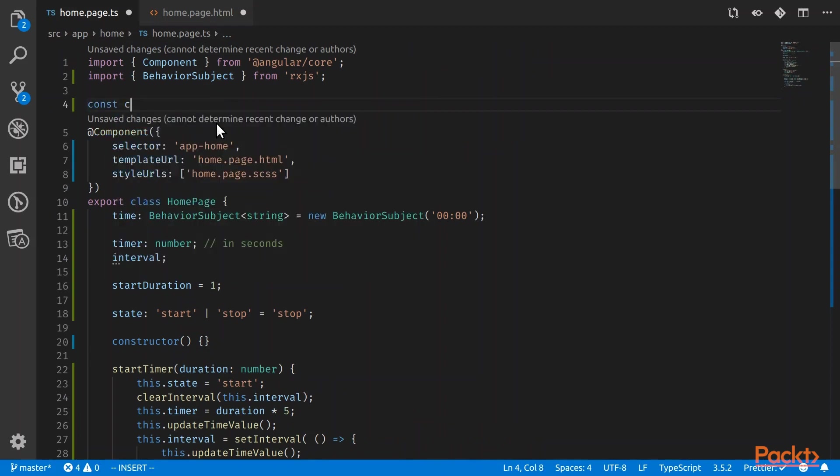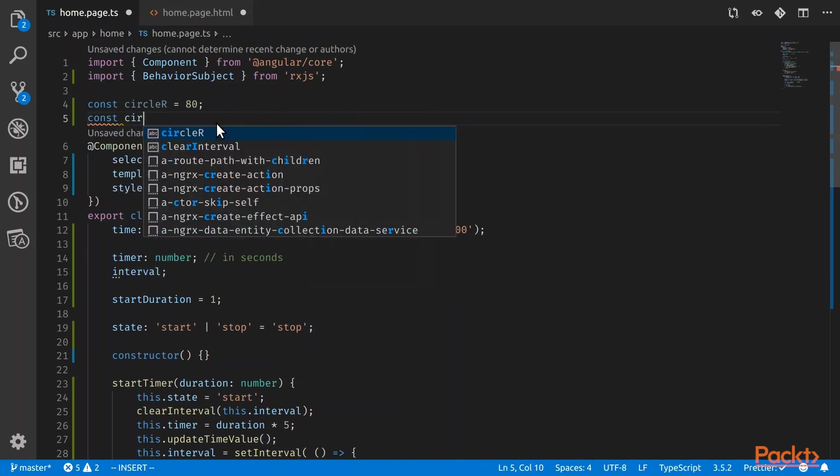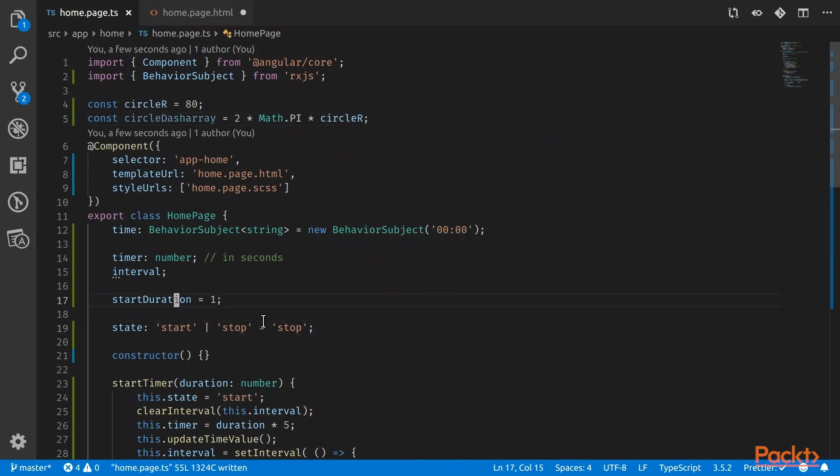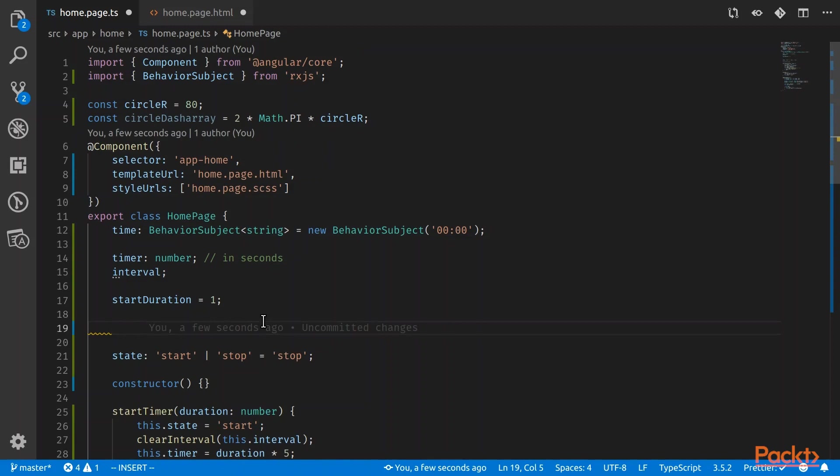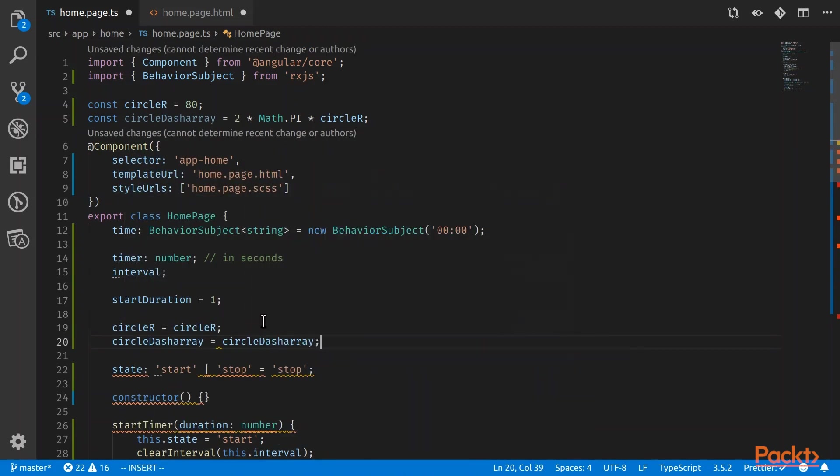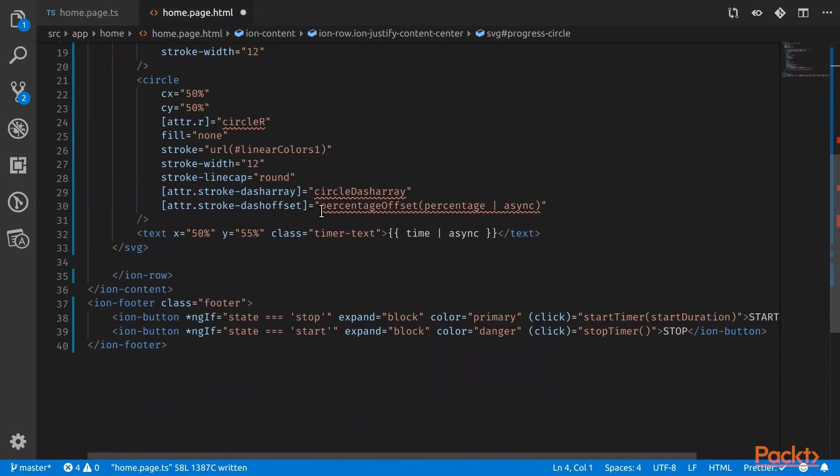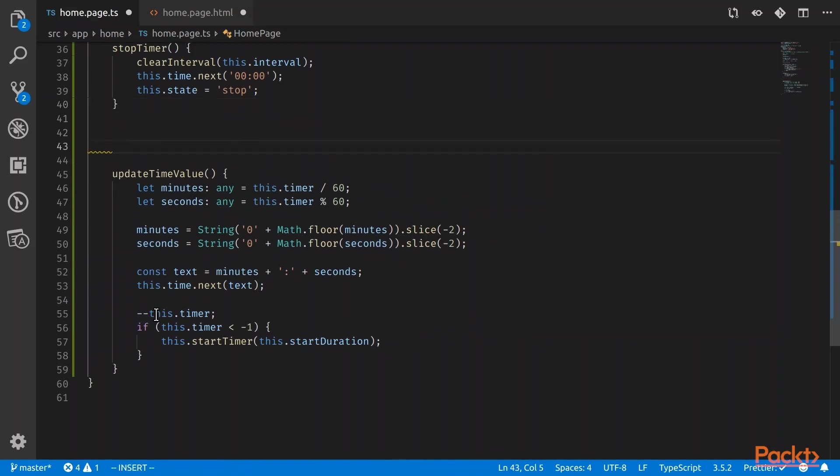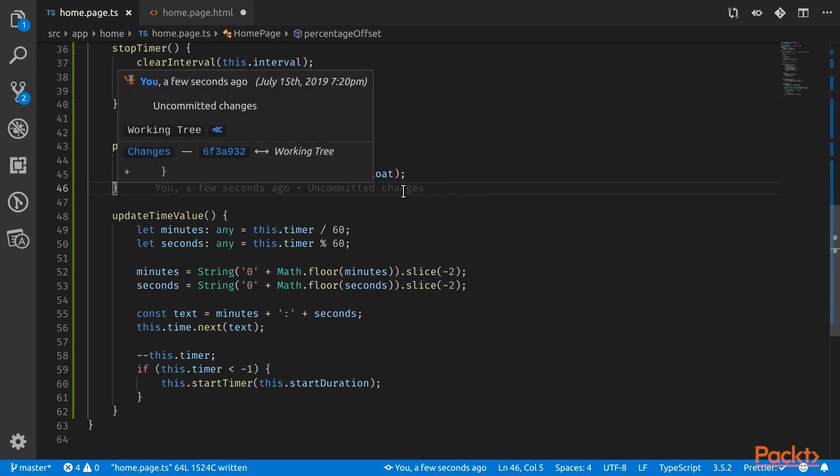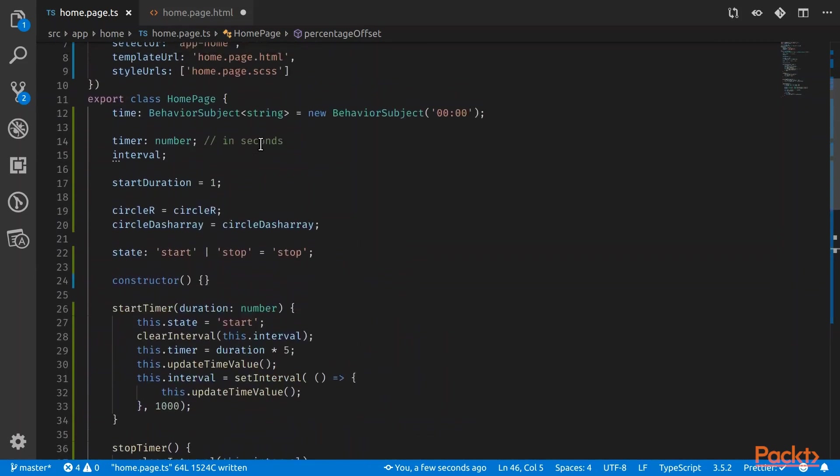So for the circle radius, we'll just declare it here. This is the array. This is just a mathematical formula. You don't have to remember this. And in order for the template to receive this constants, we have to declare it inside the homepage class. The other thing we need to have is this percentage offset. So what it is is basically calculating how many percentage it has to fill based on what our time is and what is the total time that we counted down from. So we've got a function percentage offset.